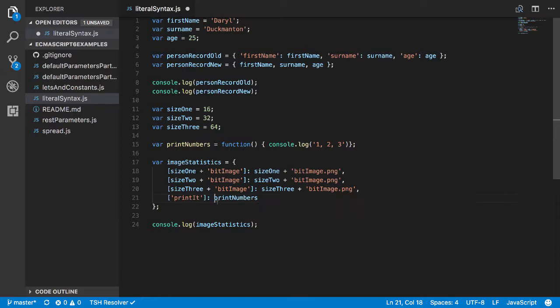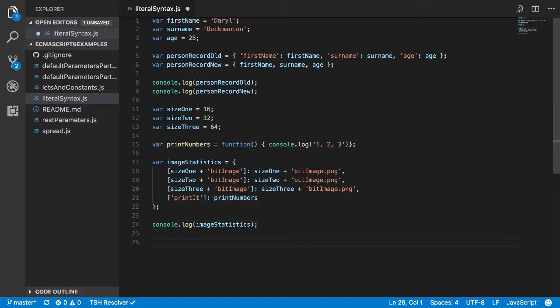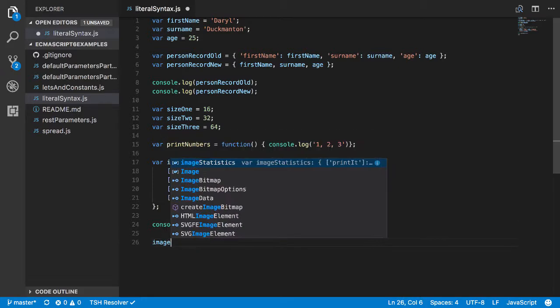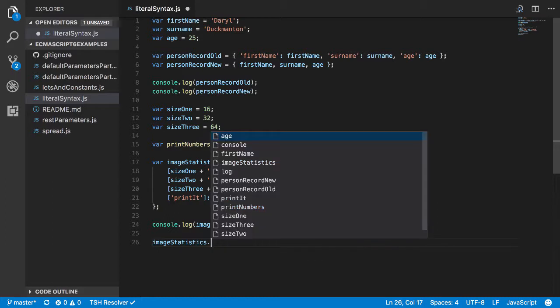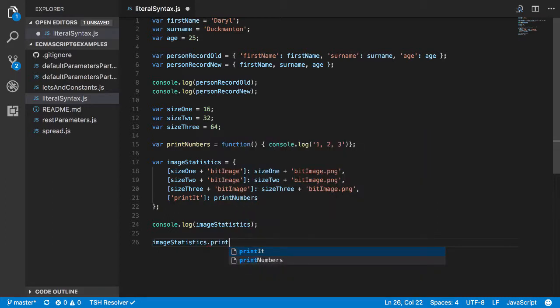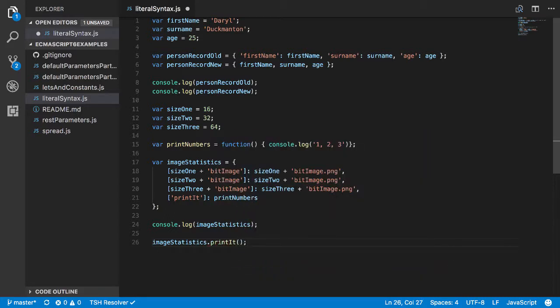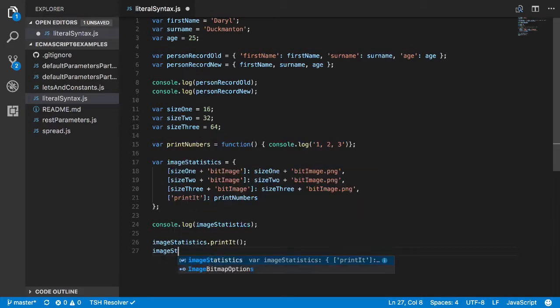So we'll go printIt like that and we'll make it equal to printNumbers. Okay cool, so we can call this two different ways now. We can come down below we can go imageStatistics.printIt, and that will work. And we can also go imageStatistics...